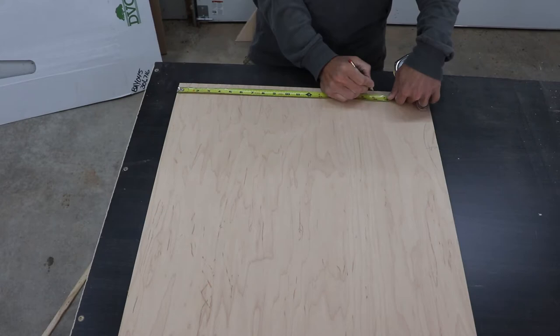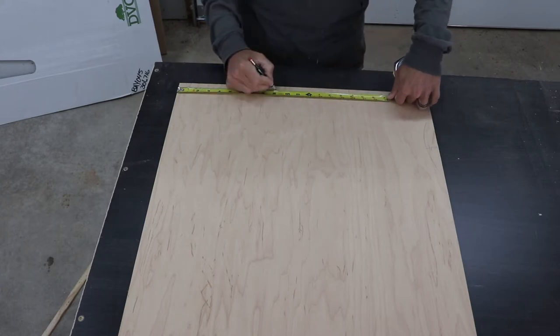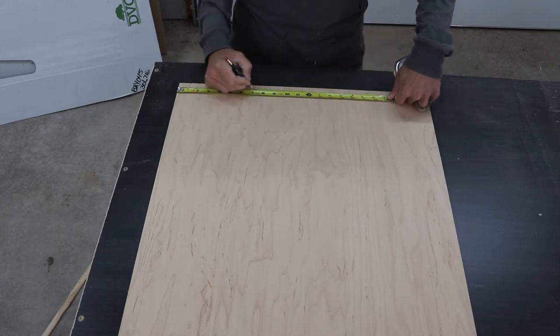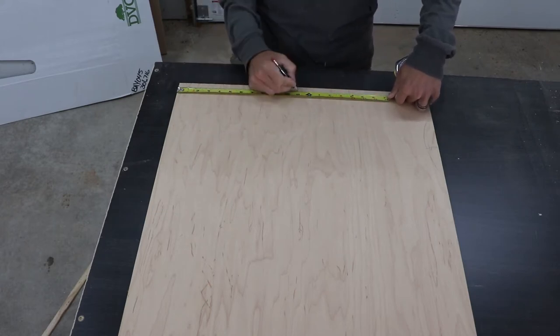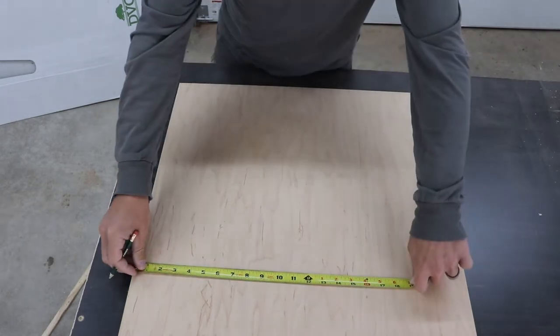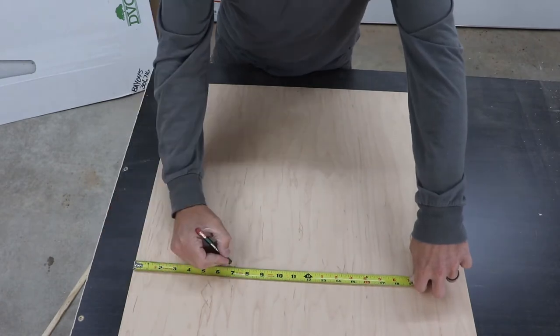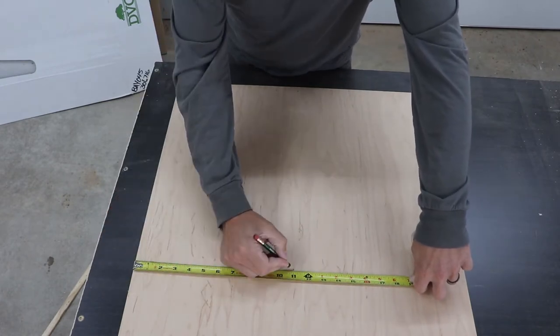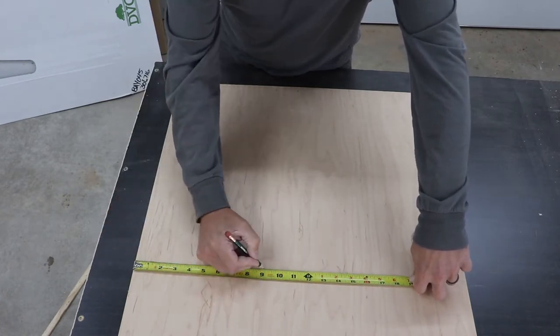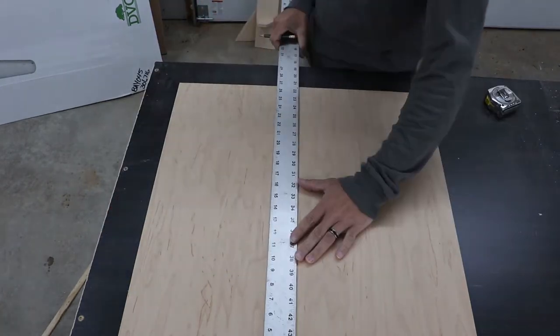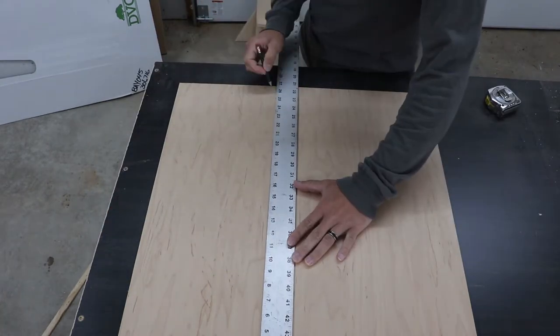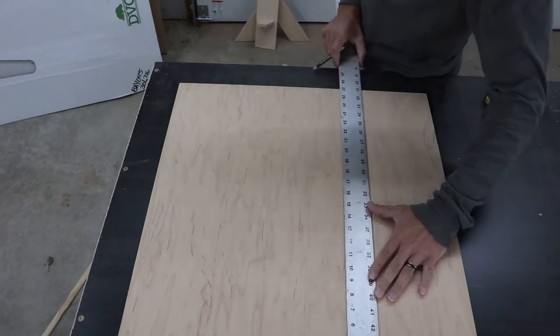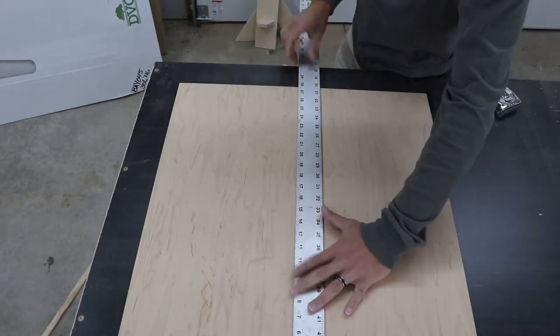Okay, let's get started. To start this project, I mark out all of the measurements onto a 2x4 sheet of plywood. I'm using some 9/16 tech ply that I've described in some other videos.